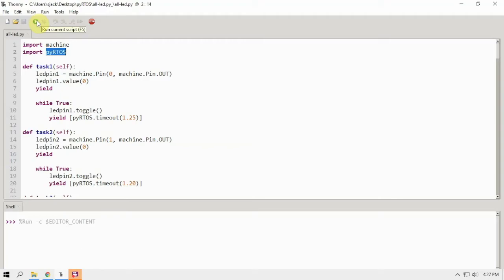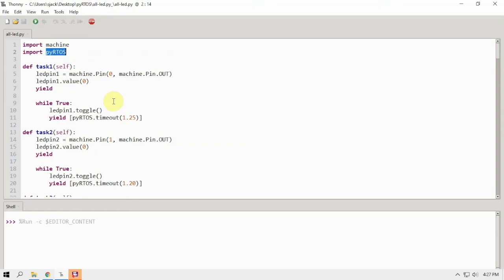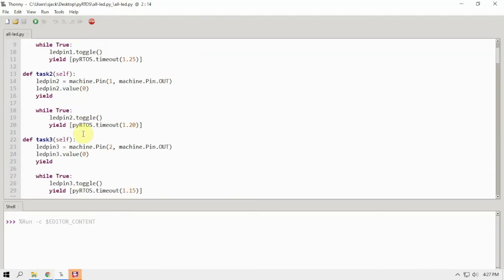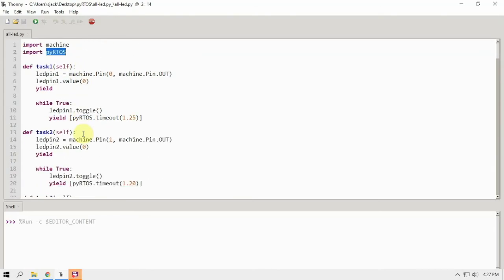So that's pretty much it on how to run a Python RTOS on a Raspberry Pi Pico, blinking the LEDs on the Maker Pi Pico board. And if you watched my YouTube short, you would see it in action. So alright, thanks.